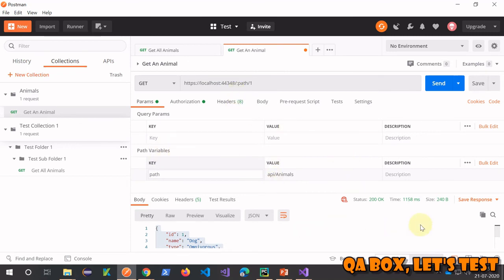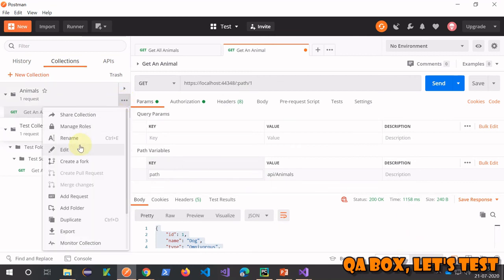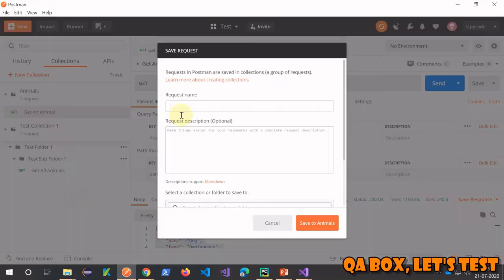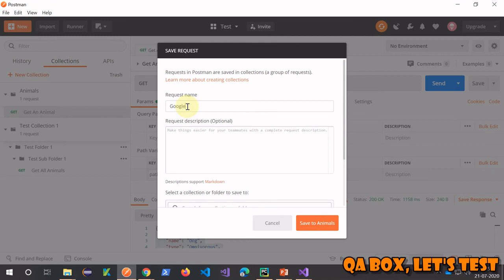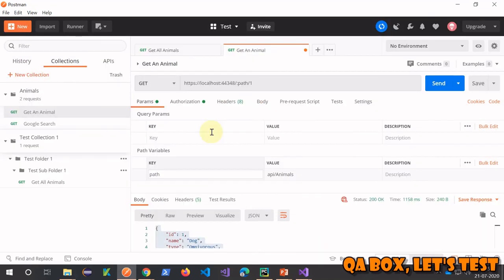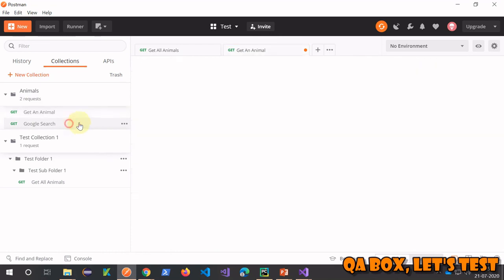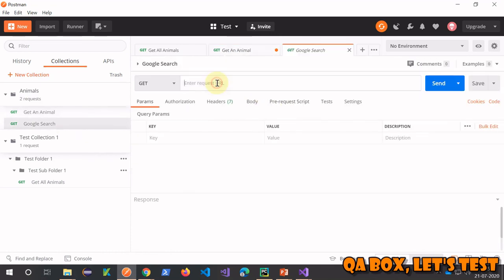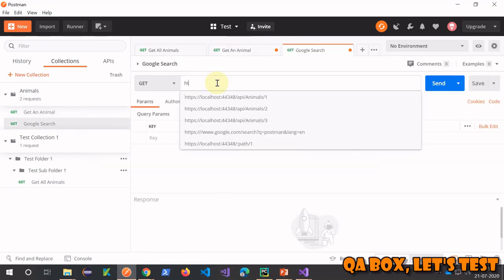Now let's create one more request. This is going to be Google Search. Save to animals collection. Open this request and it is going to be HTTP.